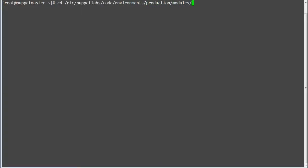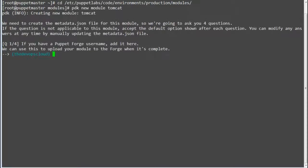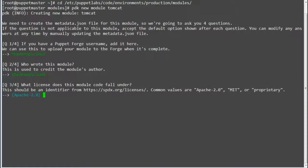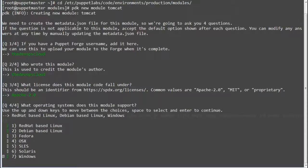If you're running an old version of Puppet where PDK is not supported, generate the module with the Puppet module generate command. If PDK is supported, generate the module with PDK new module Tomcat and provide the inputs for Puppet Forge username, who wrote this module, license, and what operating system it supports. Your module will be generated after giving all the inputs.